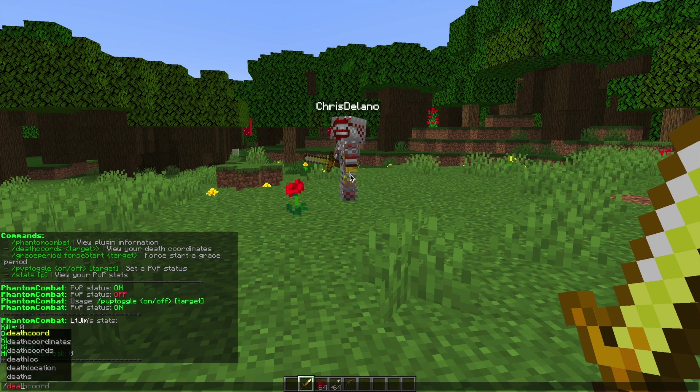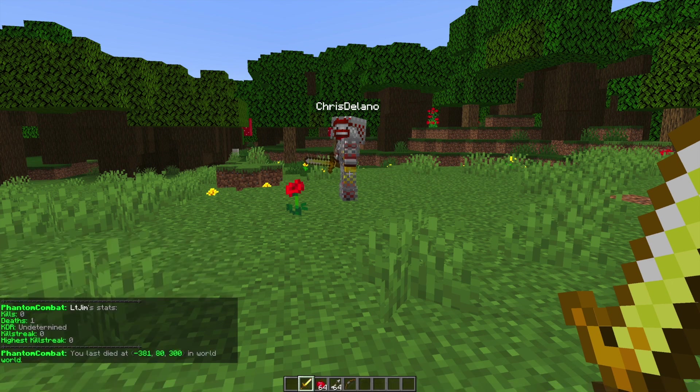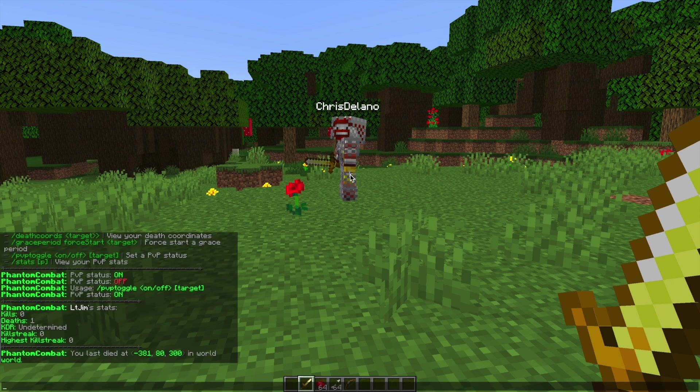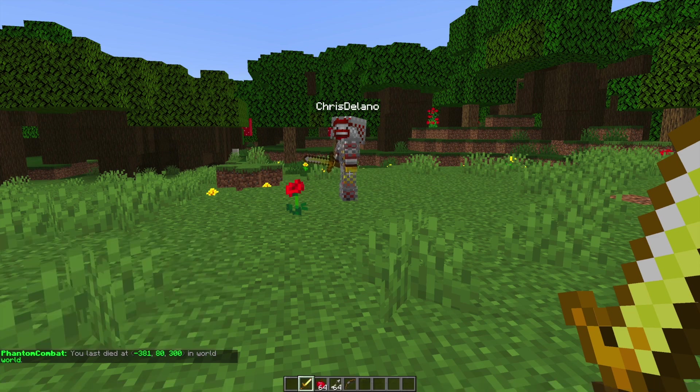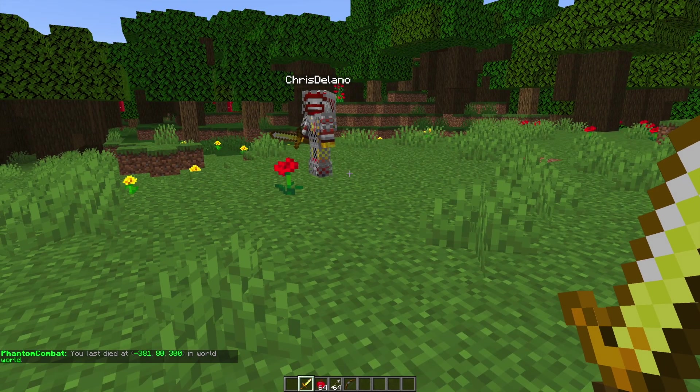Once we've done that we can do /deathcoord and this is going to show the coordinates of the last place we died in the world, which is pretty useful if you want to get your loot back or get revenge.